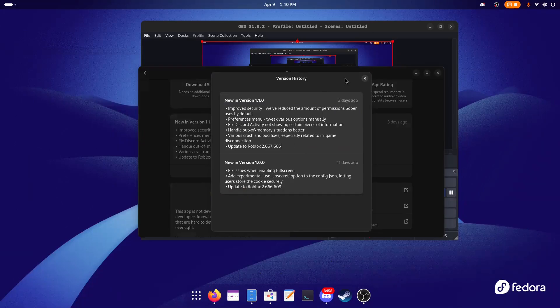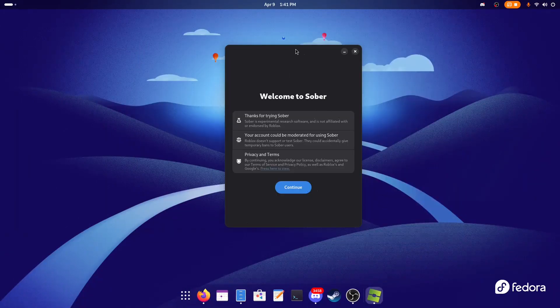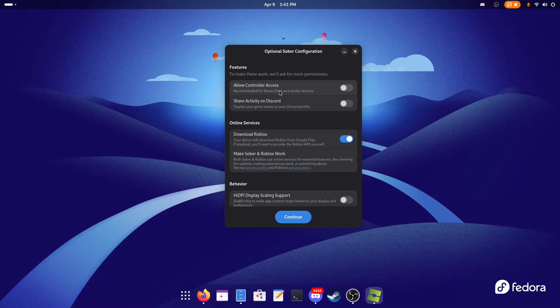It's a crazy update, so let's quickly install Sober. Here we are, let's click on Continue. And here, look at this—we can click on Allow Controller Access, which means if you have a controller, it doesn't matter if it's connected with Bluetooth or a cable, or if you're on a Steam Deck. It literally says here 'Recommended for Steam Deck.'